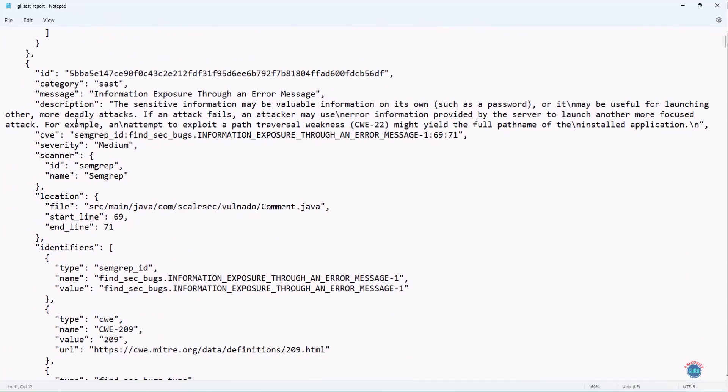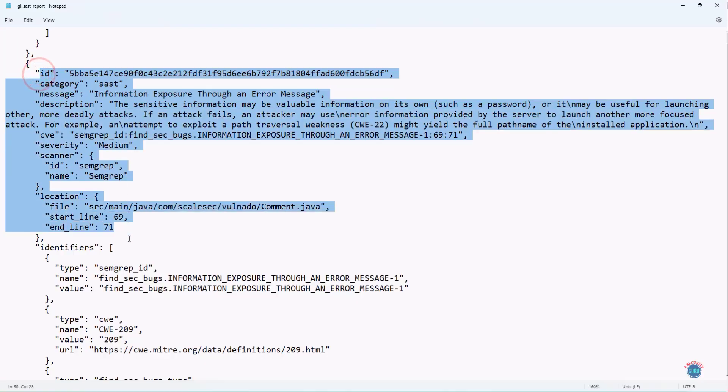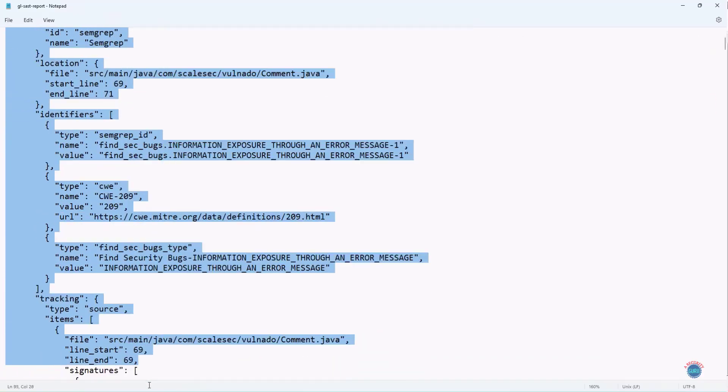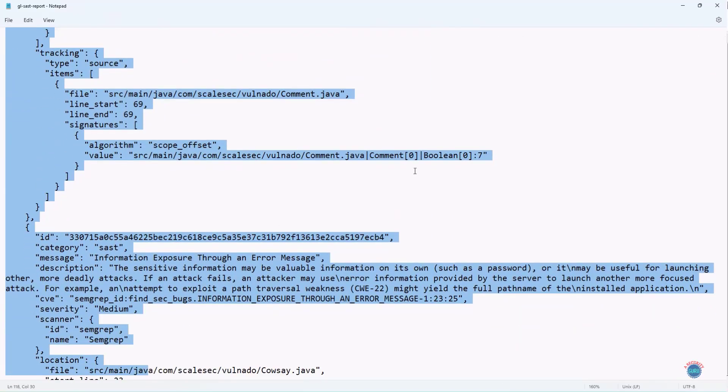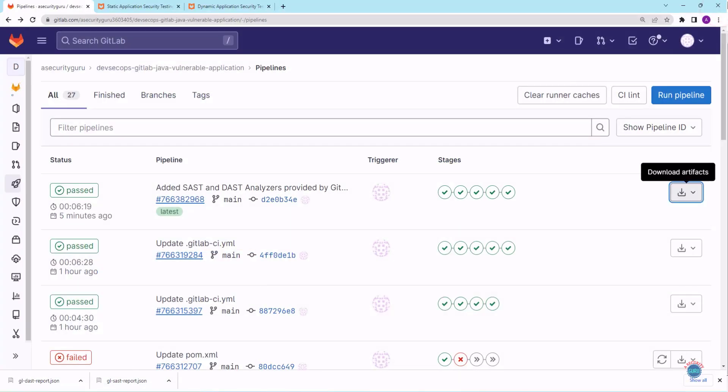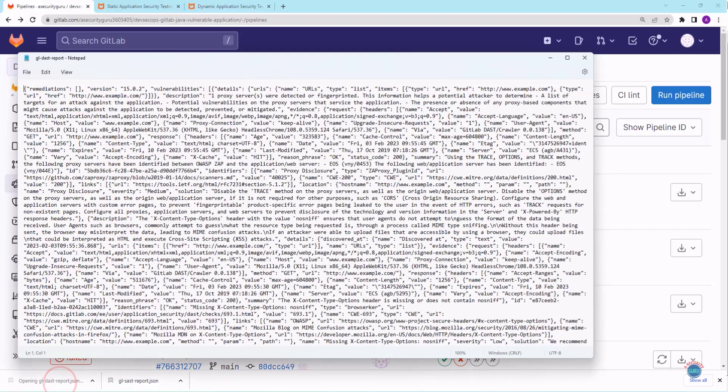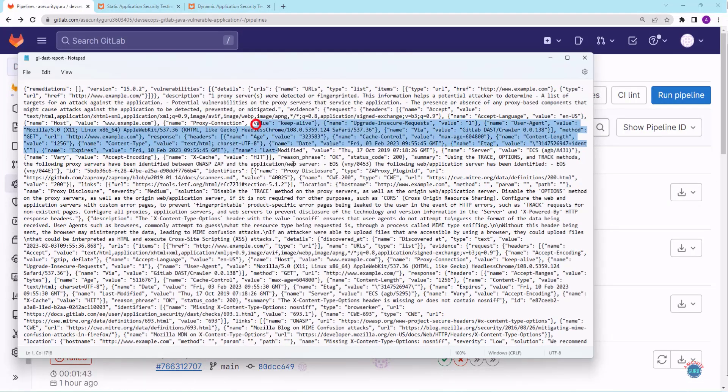If I scroll down, you will see more security vulnerabilities identified by Semgrep analyzer. Let's now open the DAST JSON file. I'll close this. I'll open the DAST JSON file. As you can see, this DAST file is not clearly visible in the notepad.